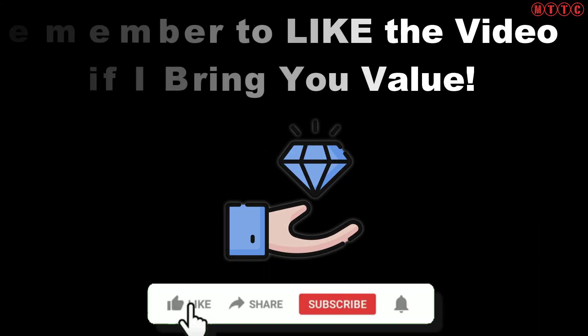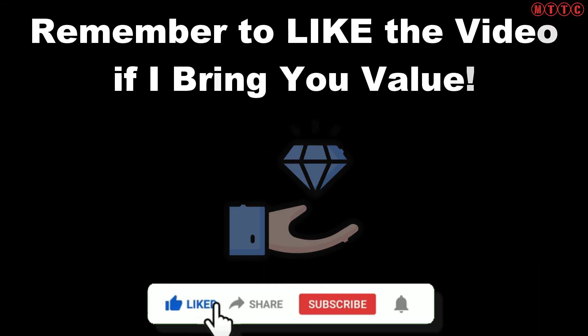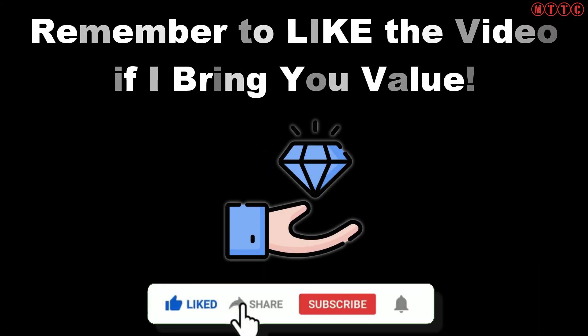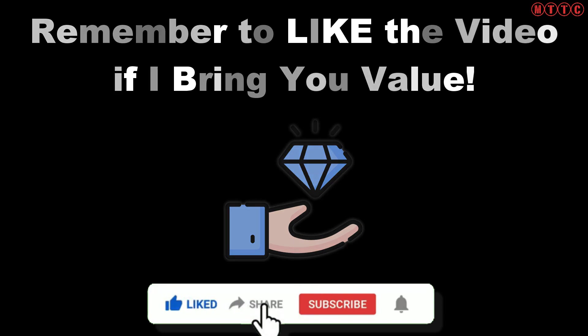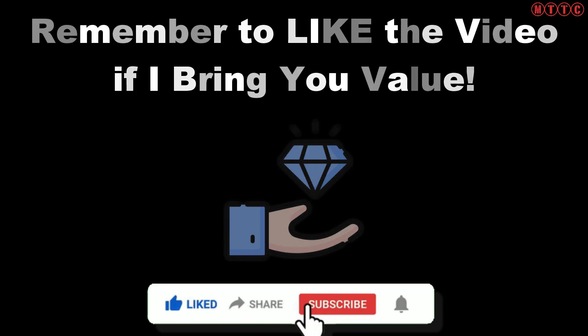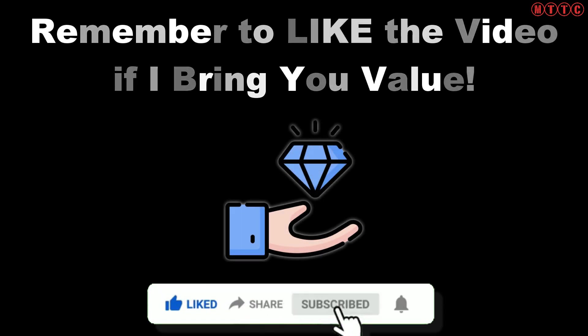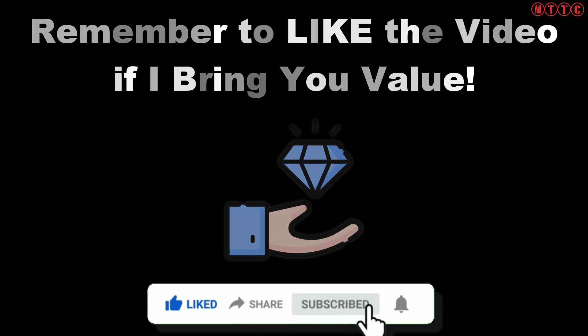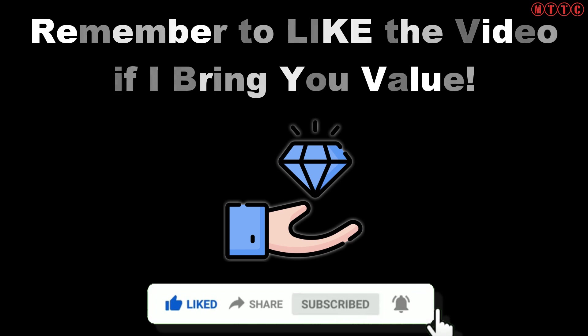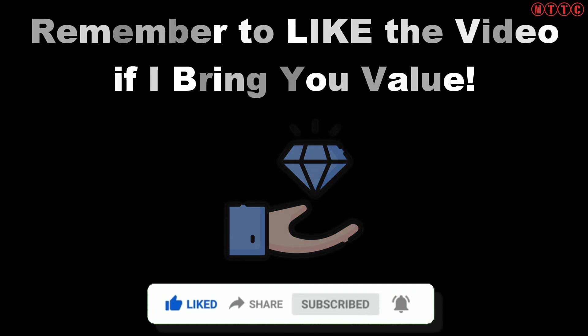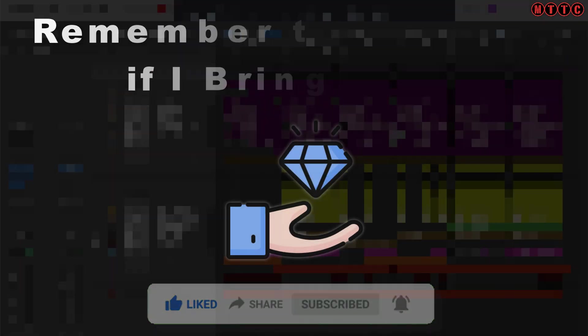Before we get into this, I want to remind you to like the video if you find that I'm bringing you value. If you haven't subscribed yet, make sure you hit the subscribe button and check out the other range of videos that I've got on my channel.